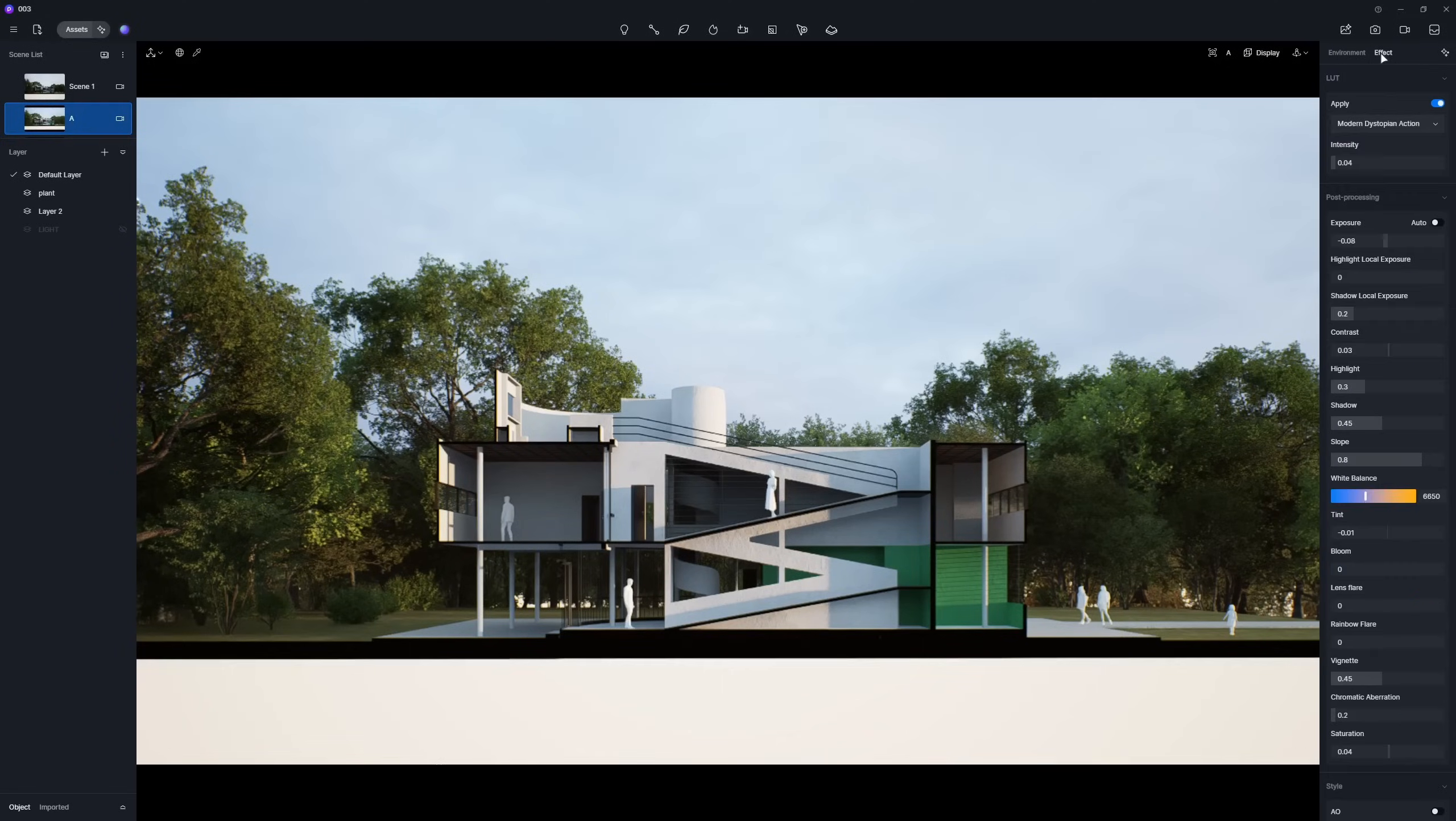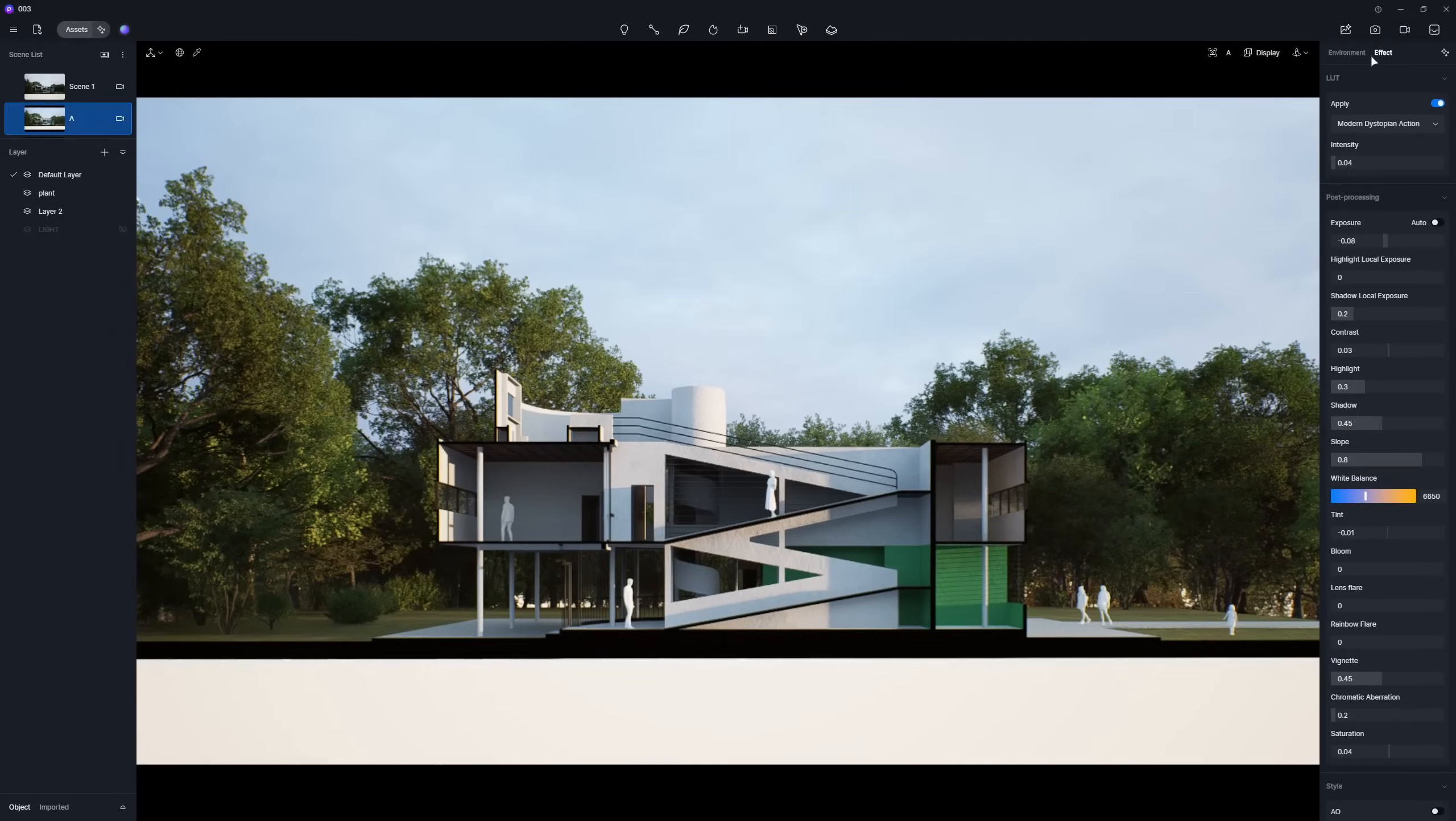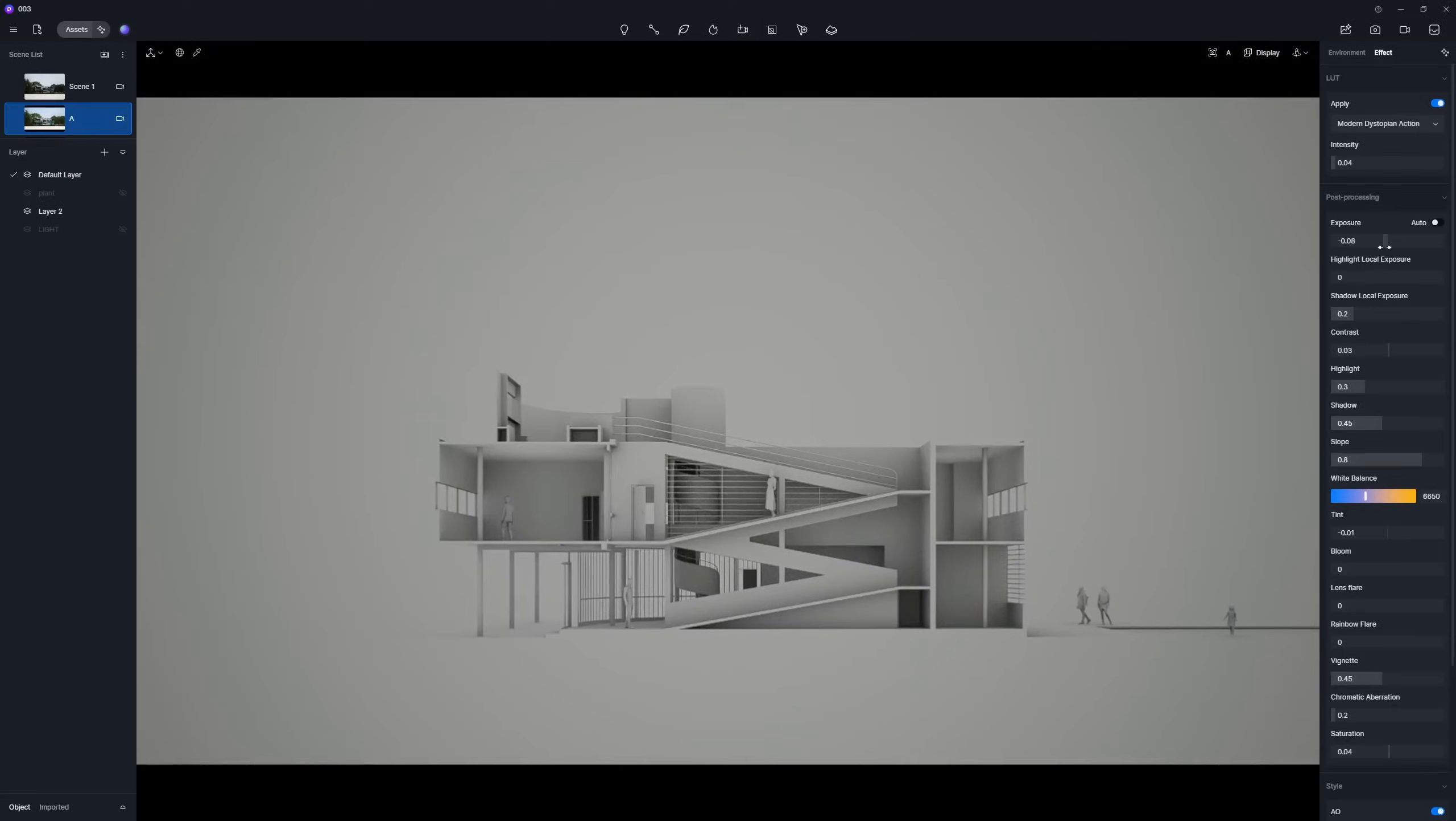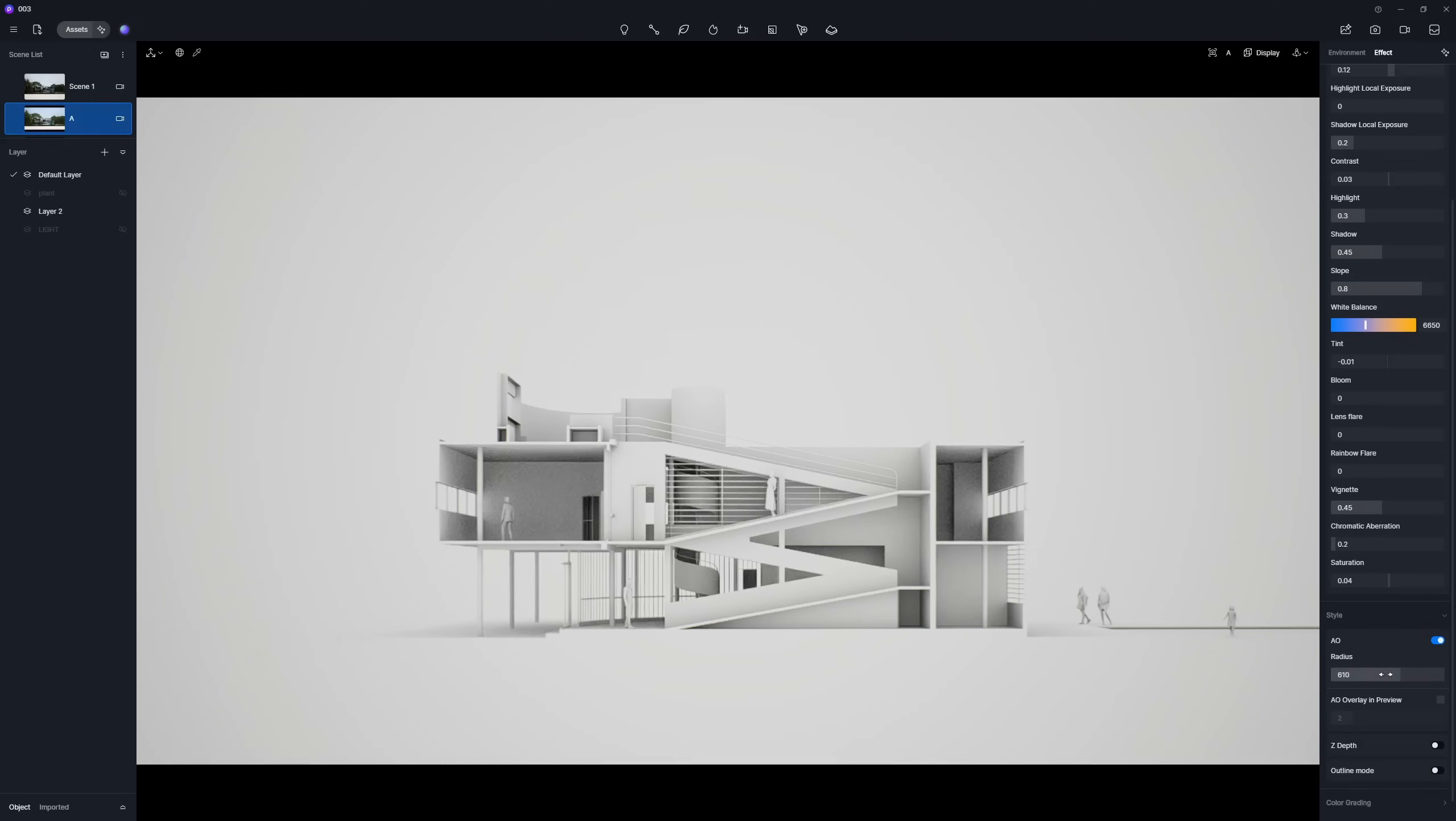If you're aiming for a more stylized look, just head over to the Effect panel, turn on the AO option, and fine-tune the exposure. You can increase the AO radius to enhance darkness in interior areas.